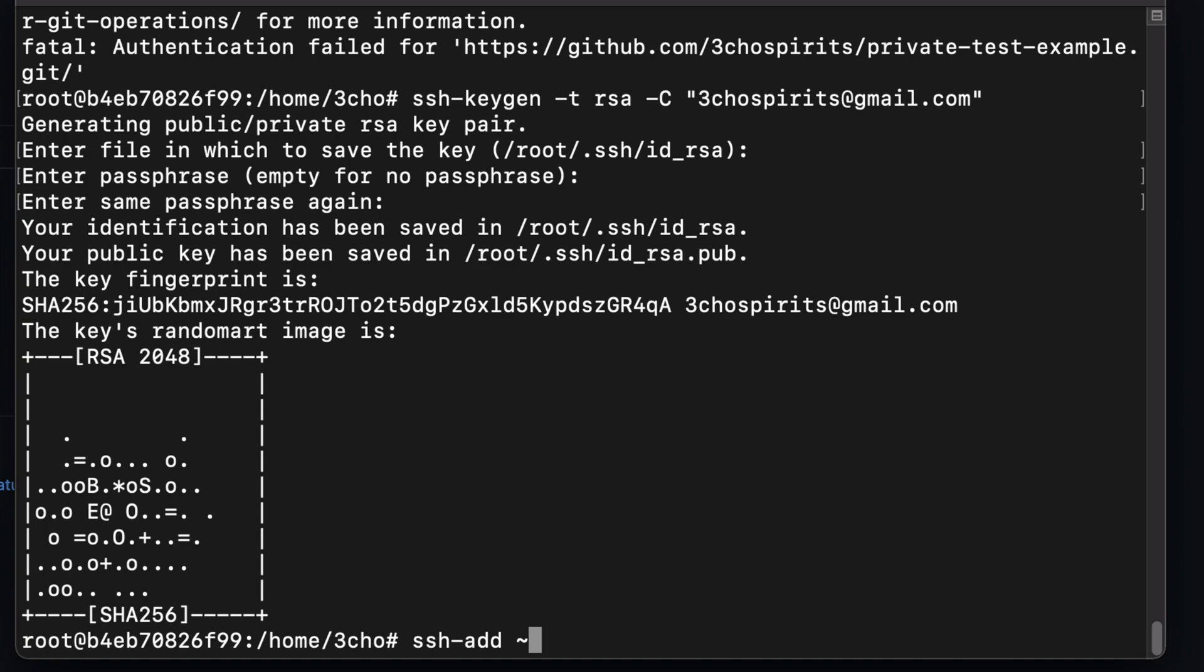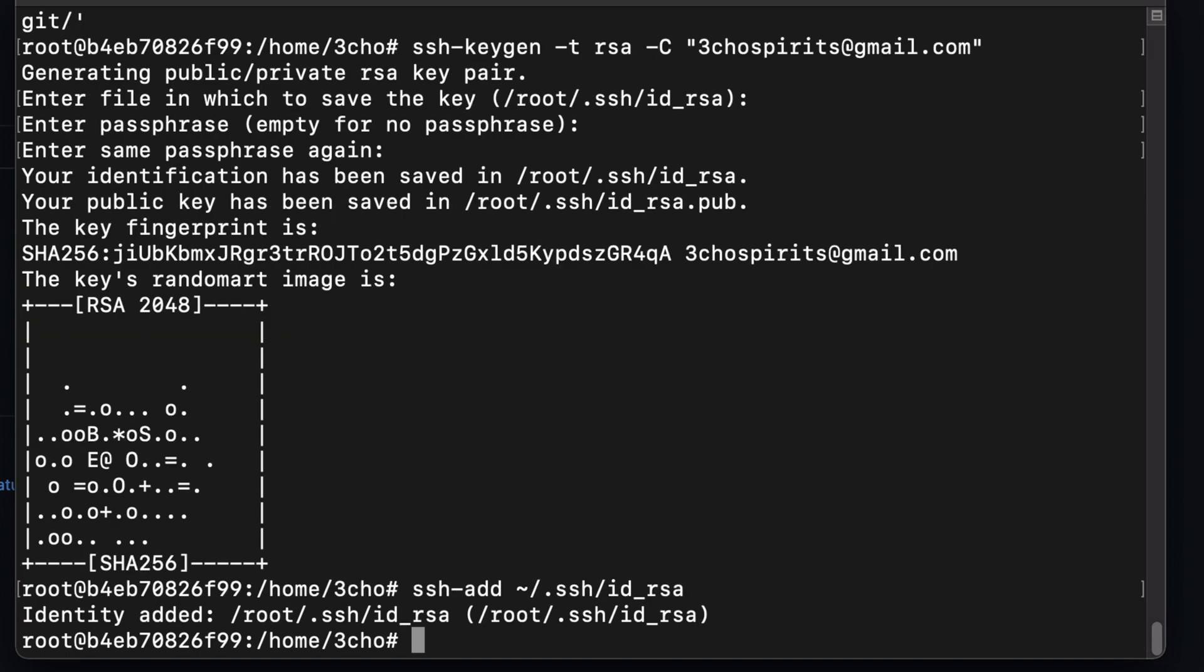So for me, that would be .ssh/id_rsa. And if I hit enter, you can see that it has been added.